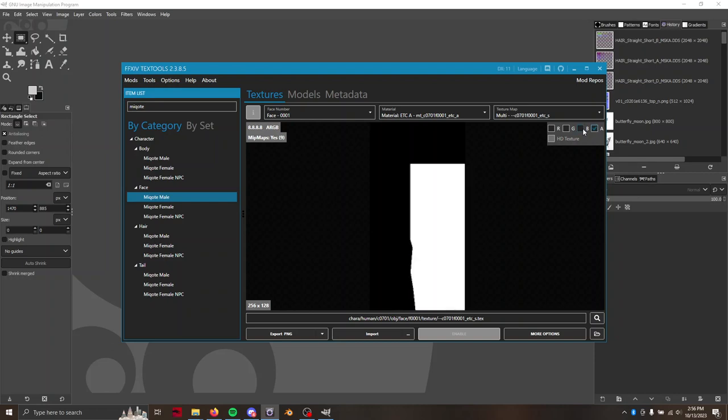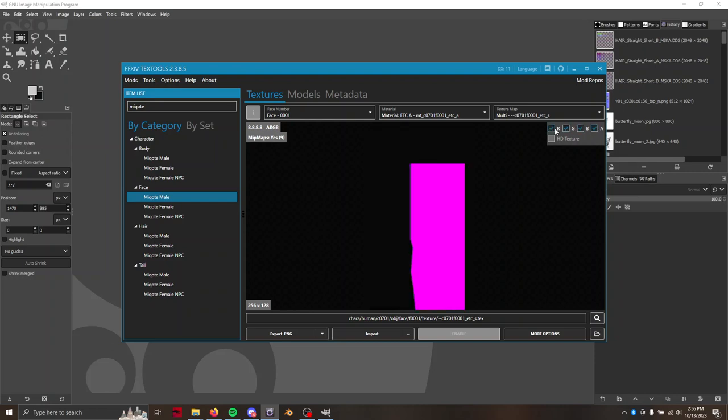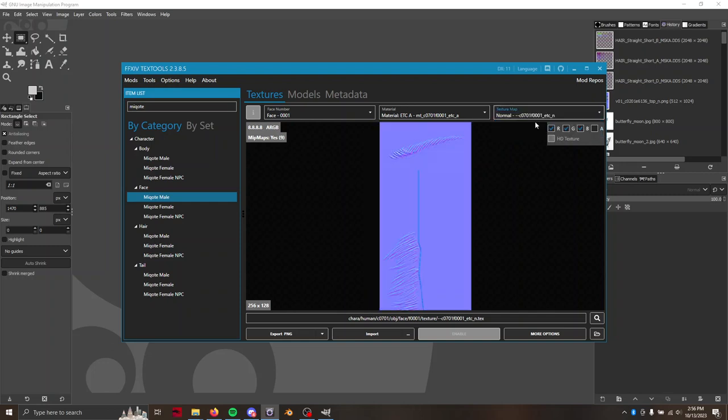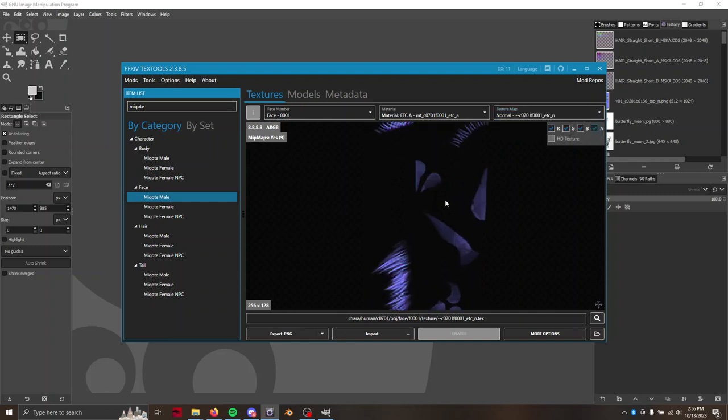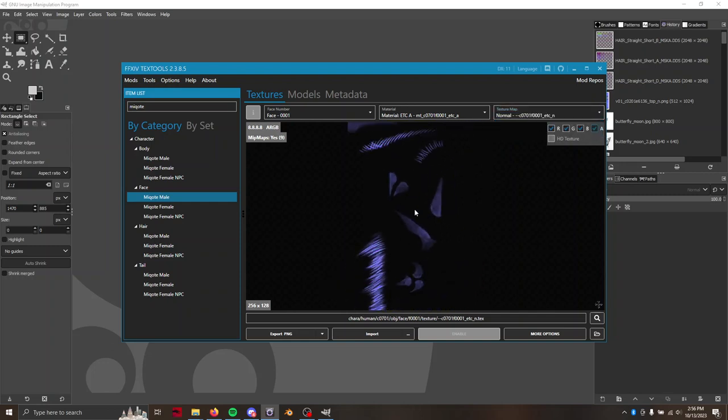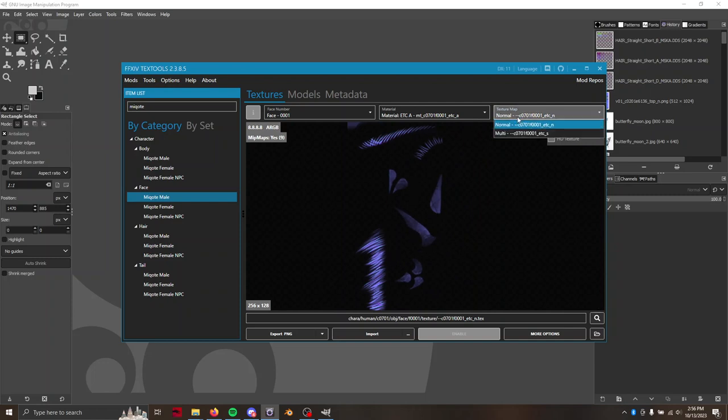And then the alpha channel is used for any number of things depending on race and gender. Sometimes it'll stay completely white and won't be used. In the case of Miqo'te Male, I believe it is used for tattoo color influence.